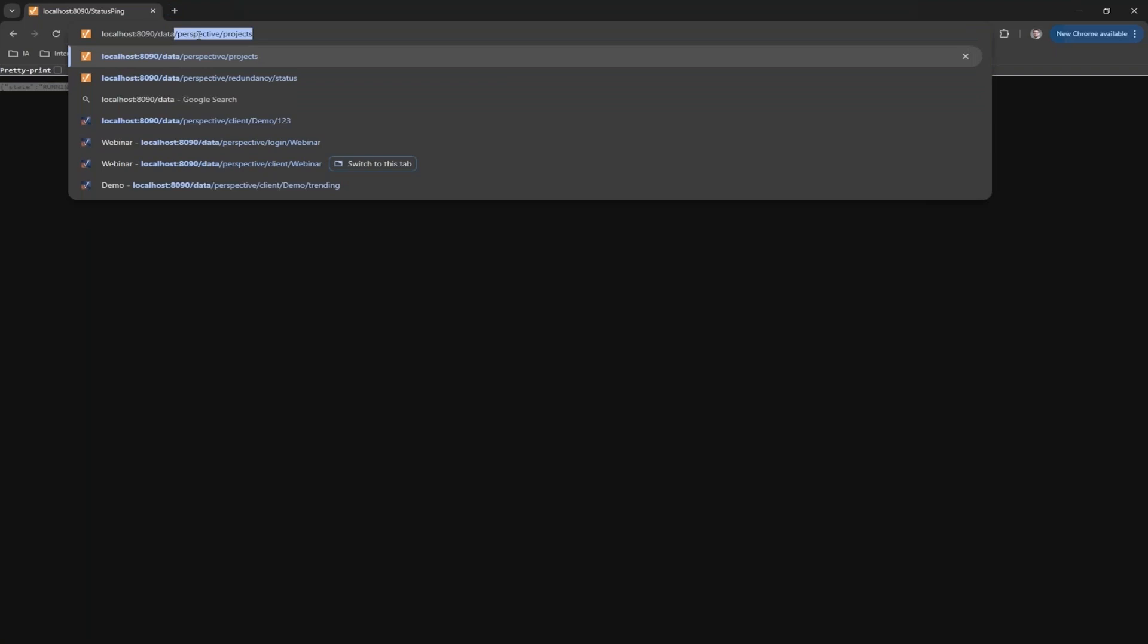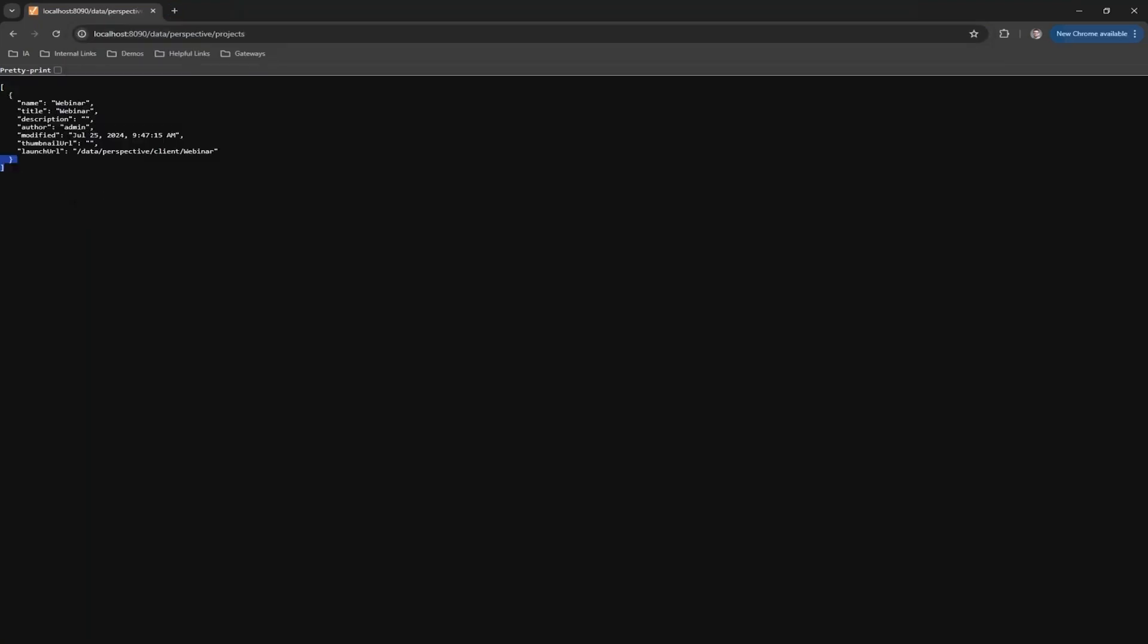Another one I'd mention is data.perspective.projects. This brings back a list of JSON structures - this is probably familiar if you're used to using Perspective. All the properties are lists of JSON structures. This is going to bring back all the projects that are on the gateway. A use case for this one would be say you create a project that you want to launch into other projects and make that list dynamic. You could absolutely use something like this to be able to do that.